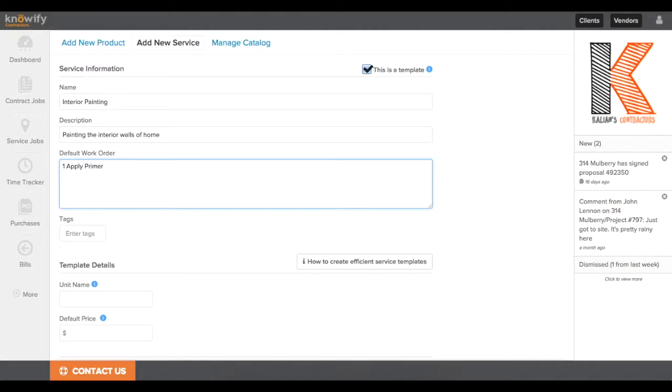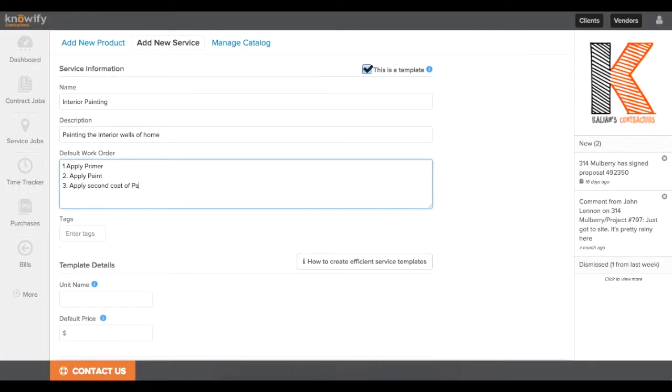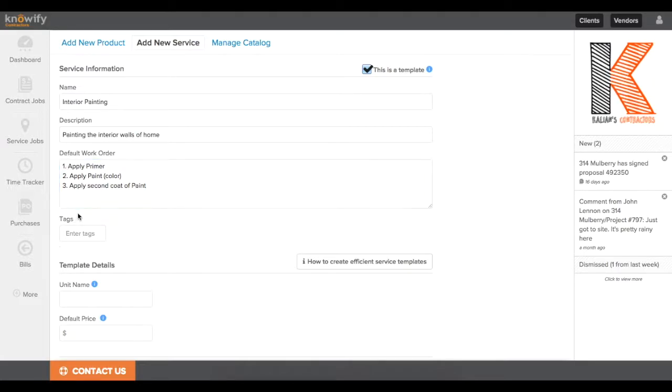The default work order is going to be used for both reference for our users in the mobile app when they want to see what they're working on, and for quoting prices to the client. This will be put directly onto our proposal document. You'll always be able to edit this per each job, but what we're writing in here now is just the default that's automatically imported.